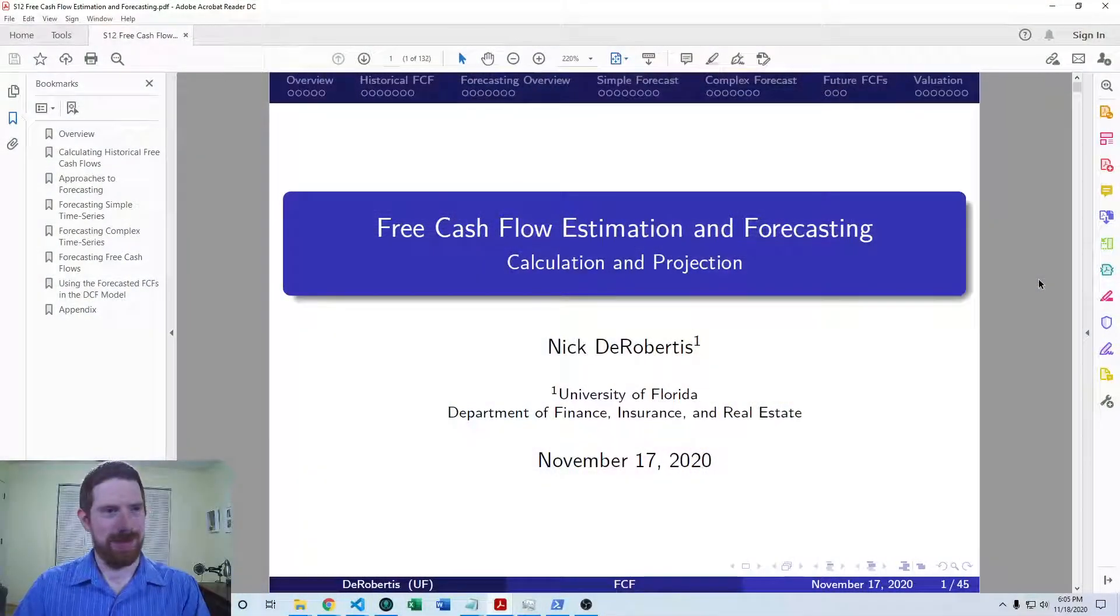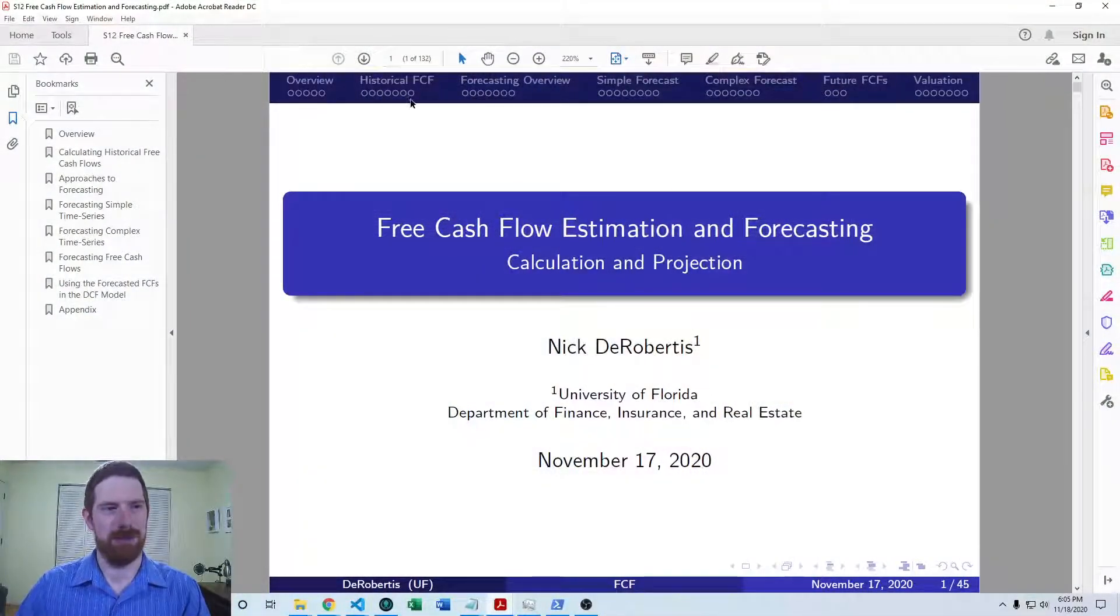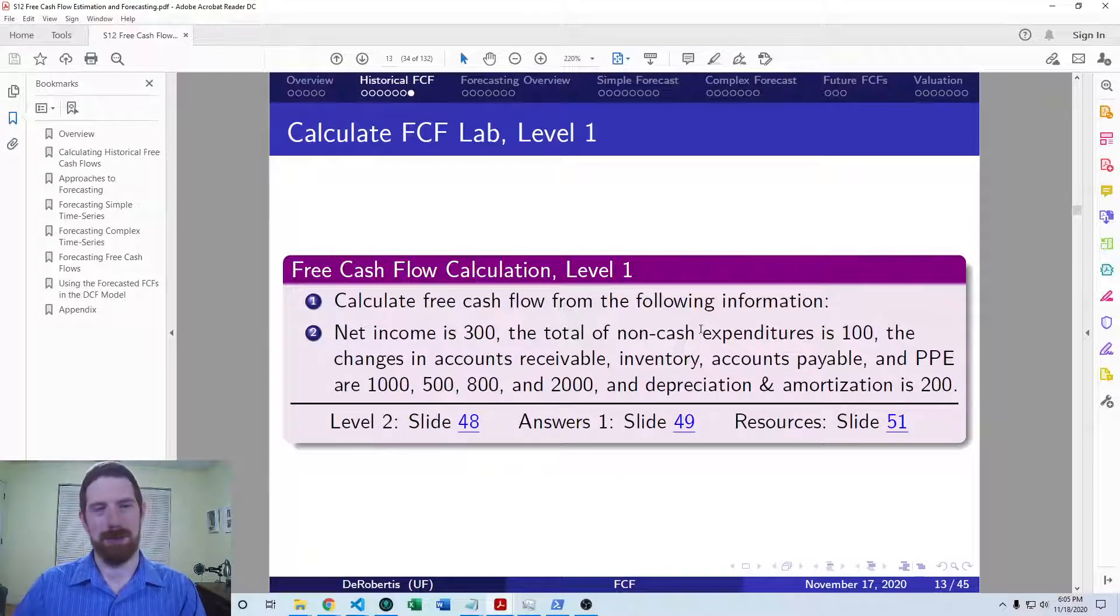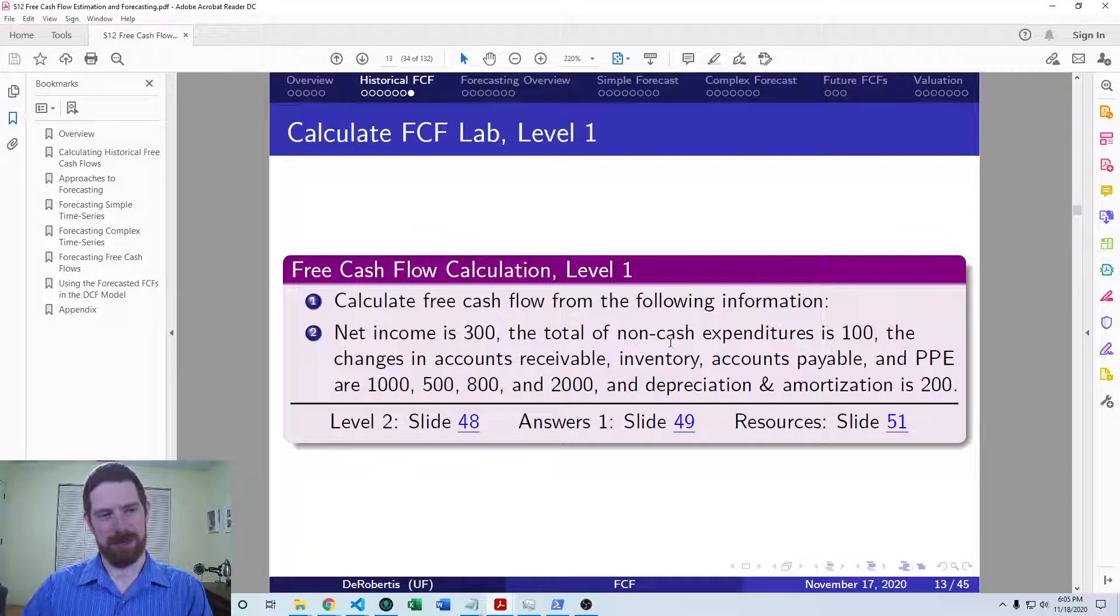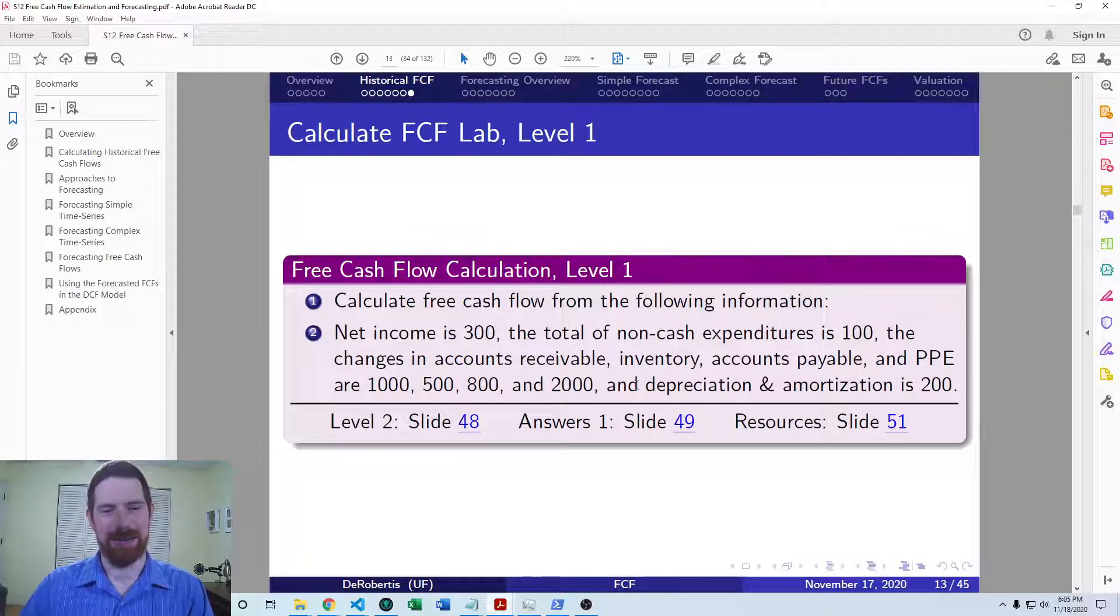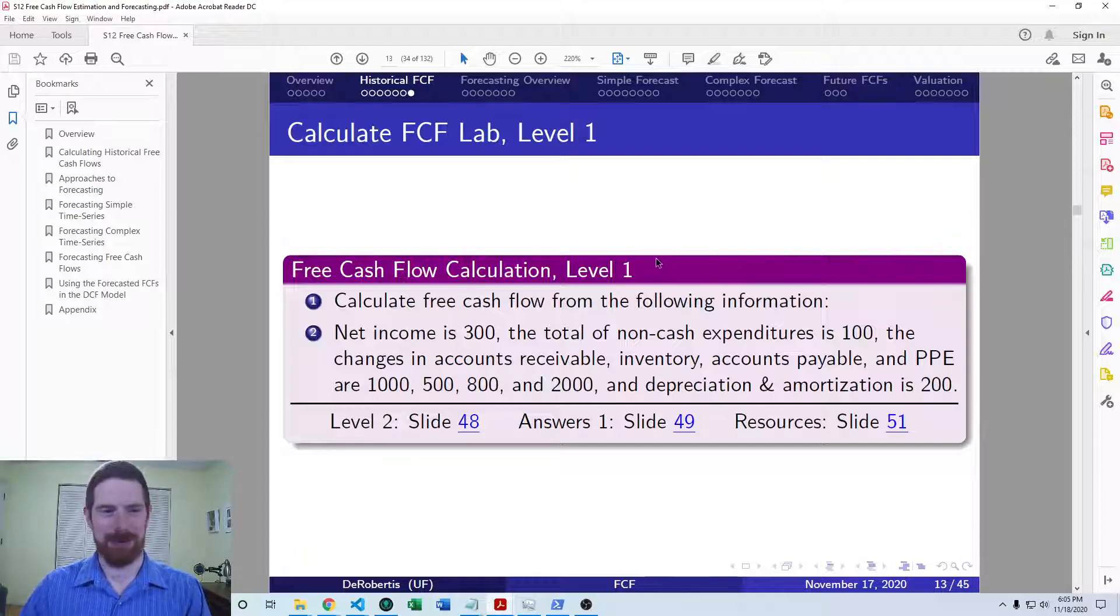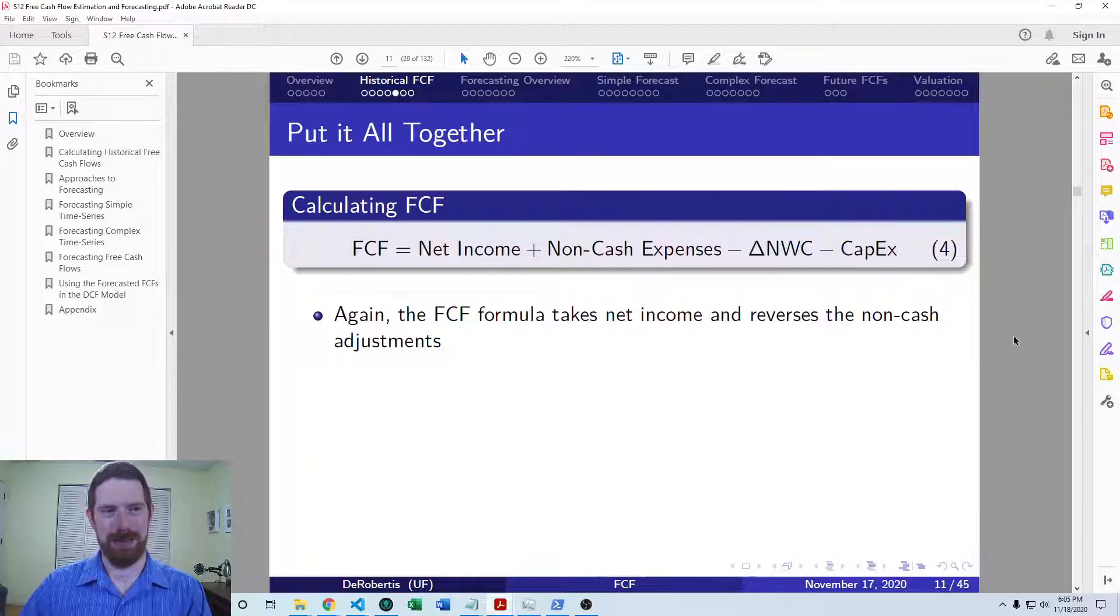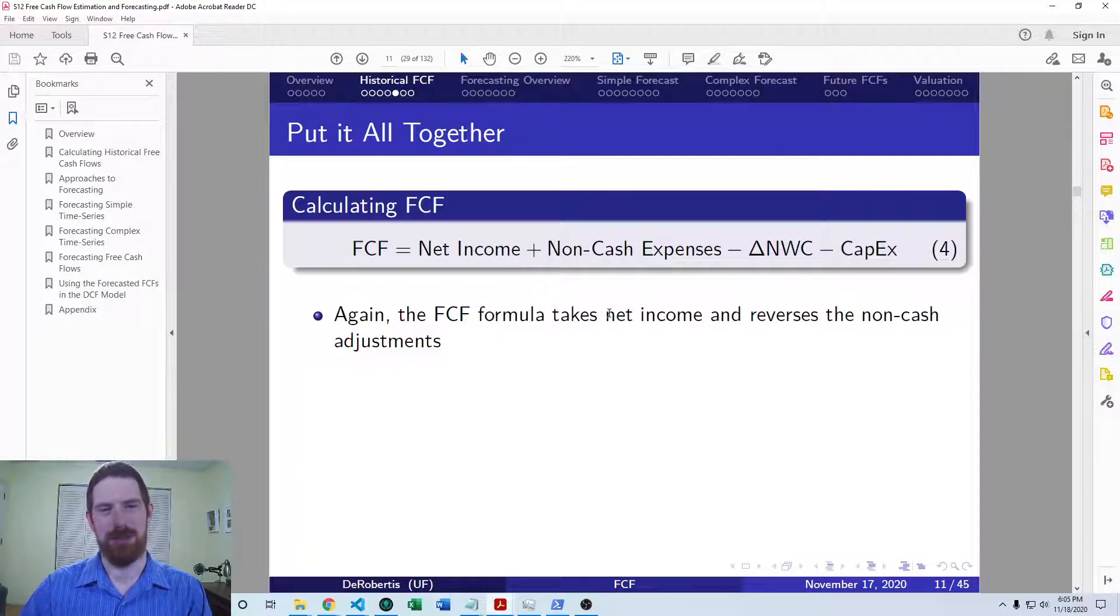So this lab exercise came at the end of the historical free cash flow material and we have two levels. In the first level, we're given some values on net income, non-cash expenditures, accounts receivable, inventory, payable, PPE changes, and the depreciation and amortization amount, and we need to calculate the free cash flows. We'll be going with the formula seen here in the slides in order to achieve that.